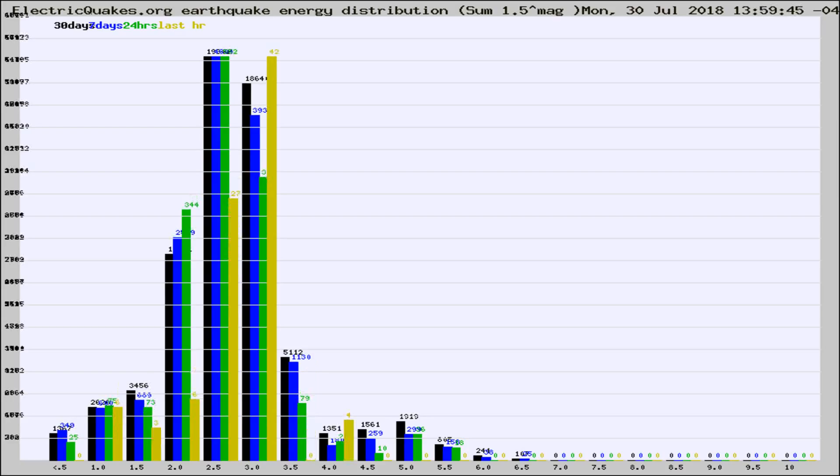Different colored columns are for 30 days, 7 days, 24 hours, and the last hour.